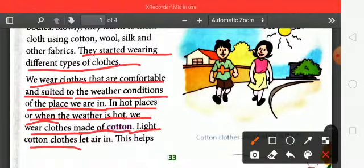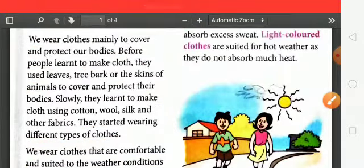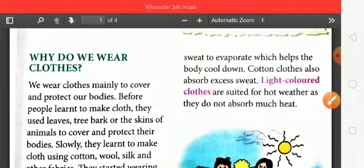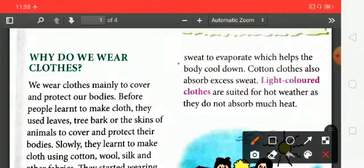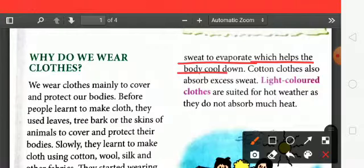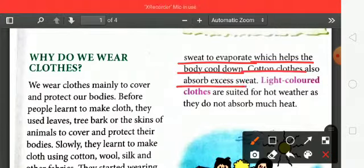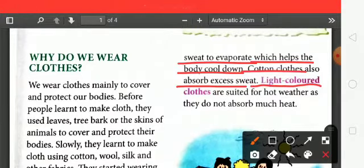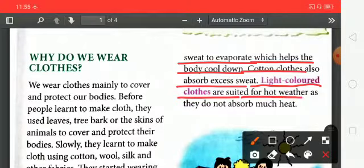Cotton allows moisture through and helps sweat to evaporate, which helps the body to cool down. Cotton clothes also absorb excess sweat. Light cotton clothes are suited for hot weather as they do not absorb much heat.